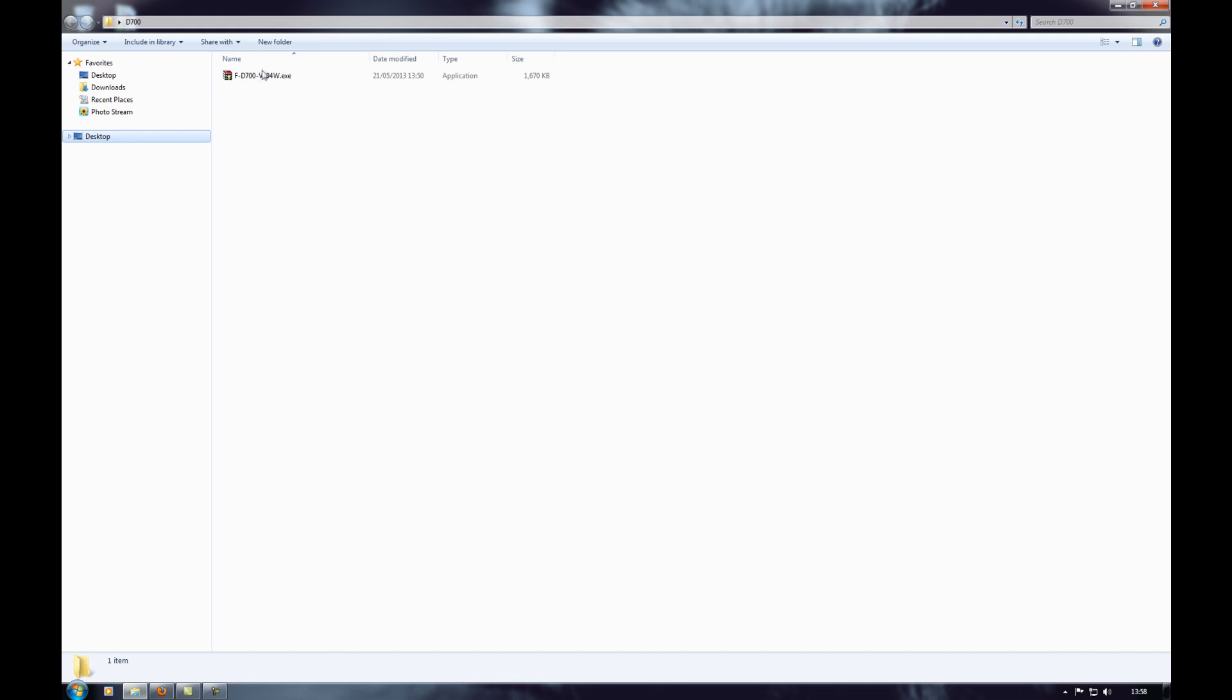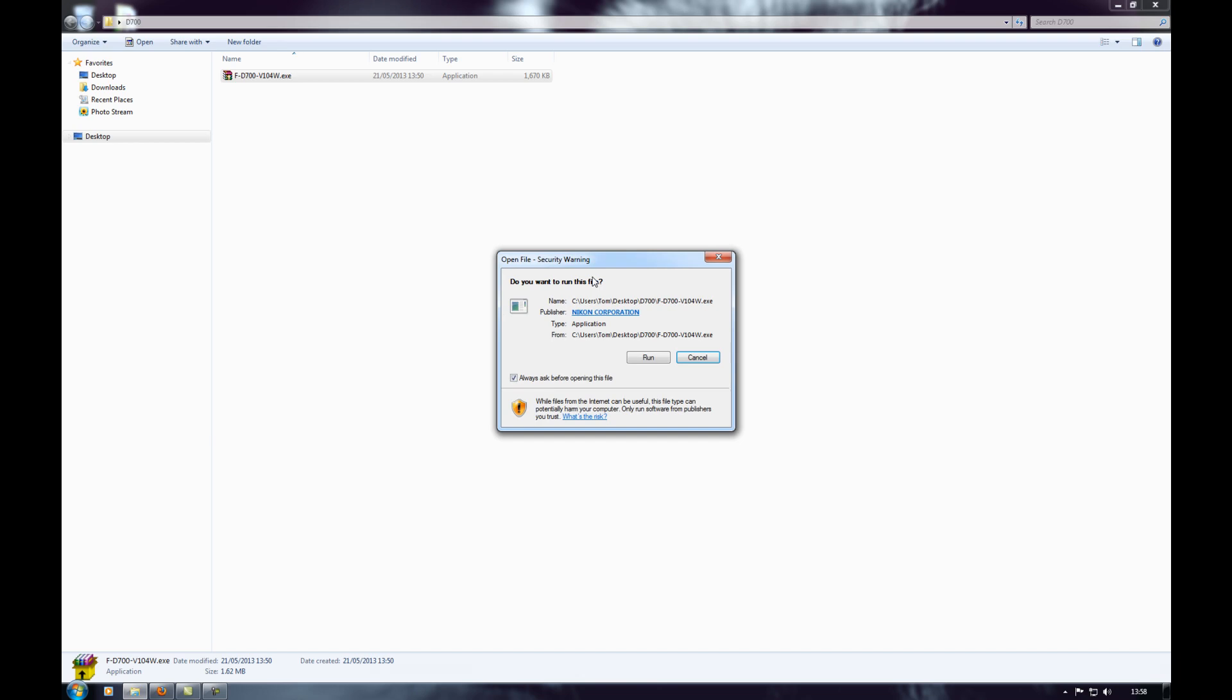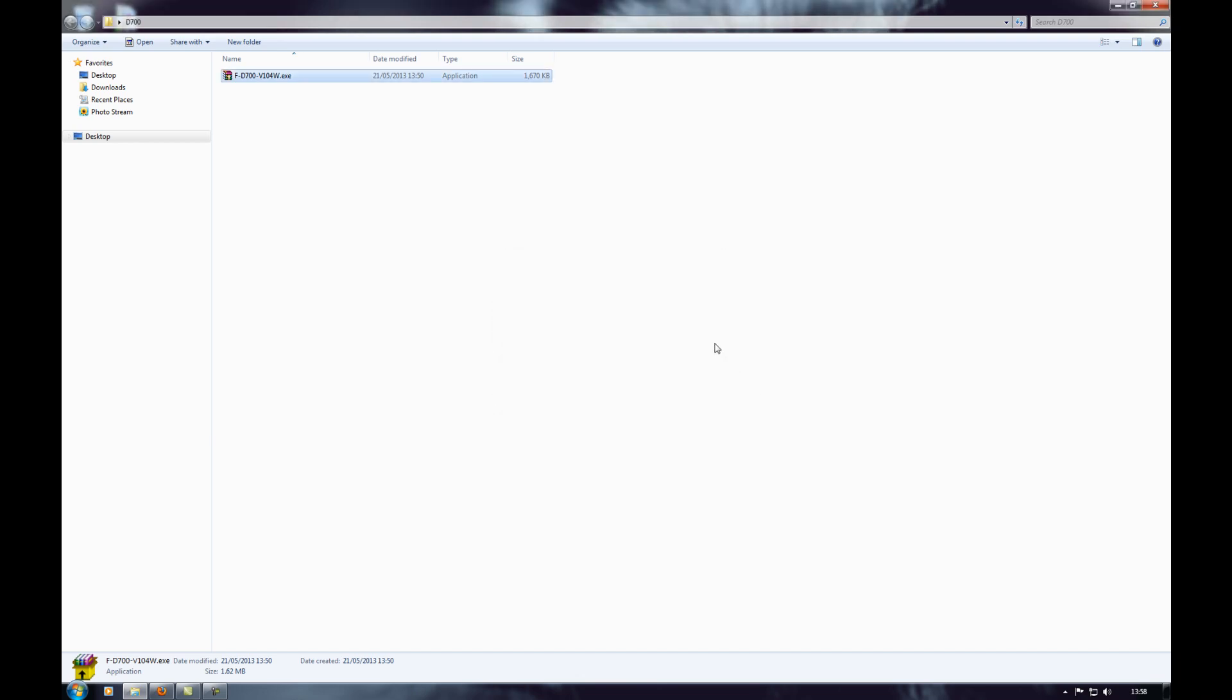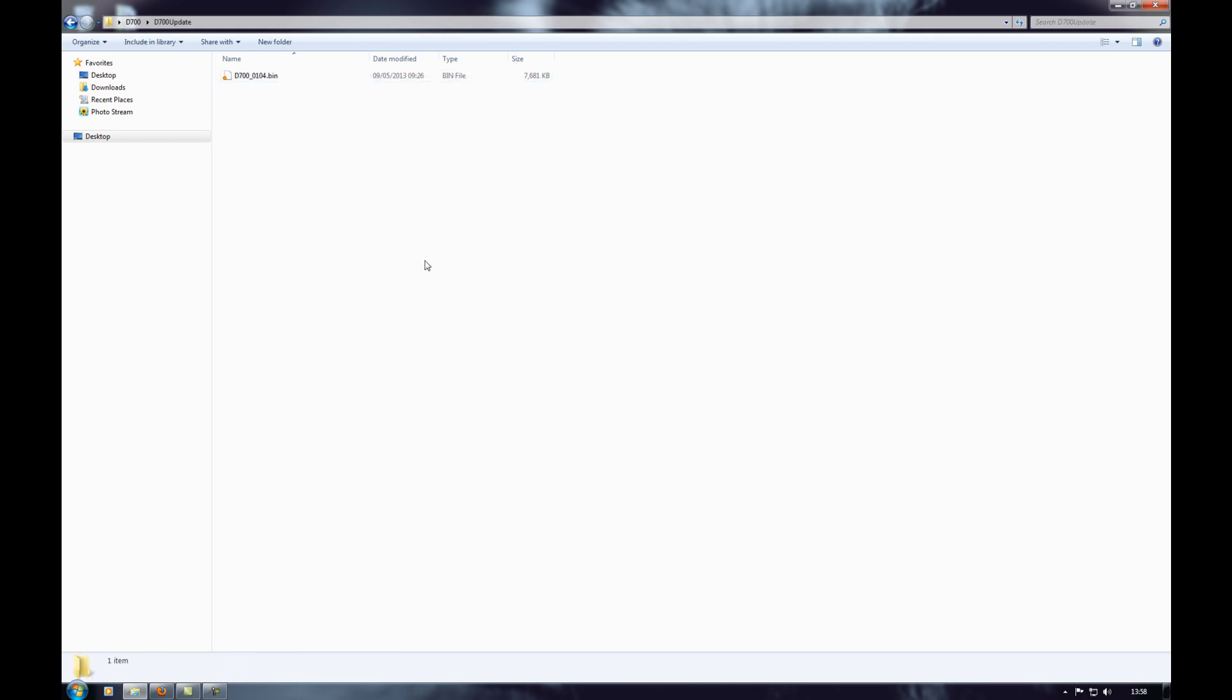I've already downloaded it here. I can see it's a .exe file so we'll open that up and run it. That then puts a new folder called d700 update and then that contains a bin file.